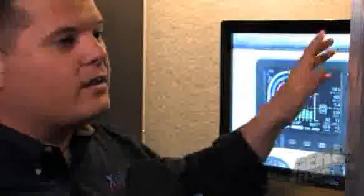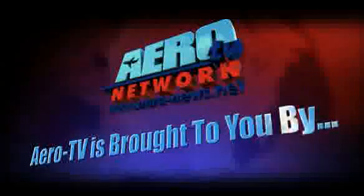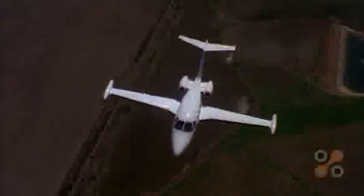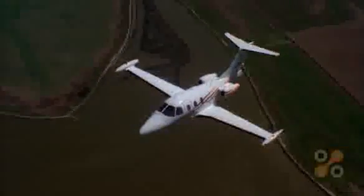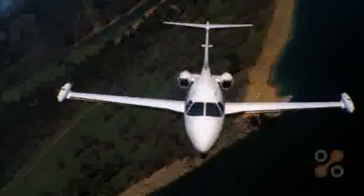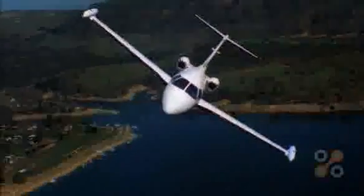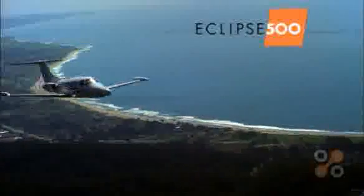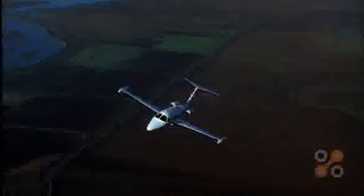Aero TV is brought to you by the Eclipse 500 — an affordable, high-performance, easy-to-own and easy-to-operate very light jet designed with you in mind. Far less expensive than any other twin-engine jet to buy, it is also the least expensive to own and operate. It is the Eclipse 500: the jet that's easy to buy, easy to fly, and fun to own.